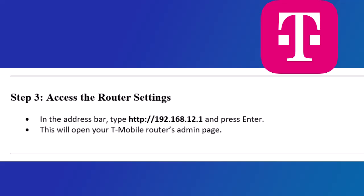Step 3: Access the router settings. In the address bar, type http://192.168.12.1 and press Enter. This will open your T-Mobile router's admin page.